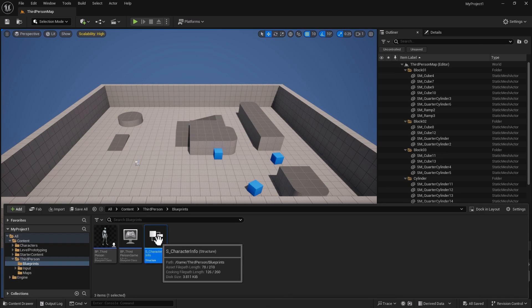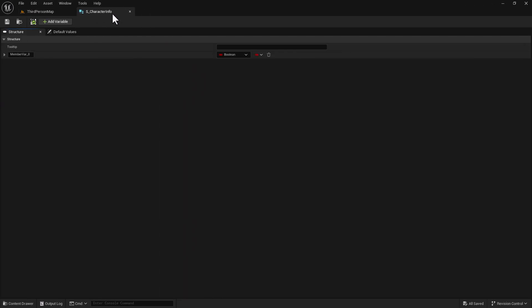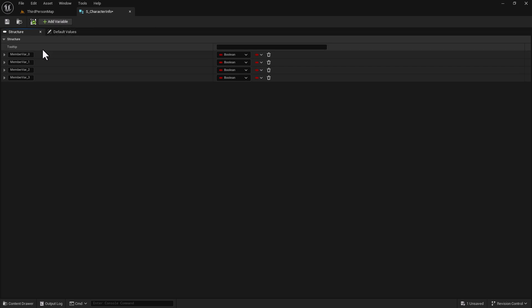Let's go ahead and double-click and open this up. What we want to do is add about five different variables inside of a structure. A structure is basically a variable that holds a bunch of variables - think of it as the one variable that rules them all. Let's go ahead and add our different variables here.